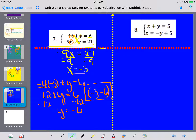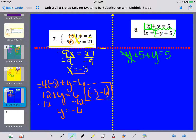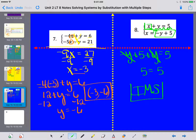Number 8 is already set up perfectly for substitution. x equals negative y plus 5, so I plug that in for x in the top equation: negative y plus 5, plus y equals 5. Negative y and positive y cancel, leaving 5 equals 5 — a true statement. So I have infinitely many solutions, or IMS. That concludes the note video for today. Please let me know if you have any questions — thanks for listening.